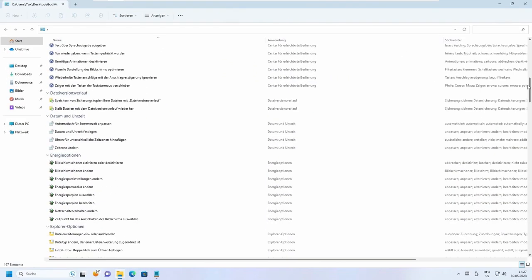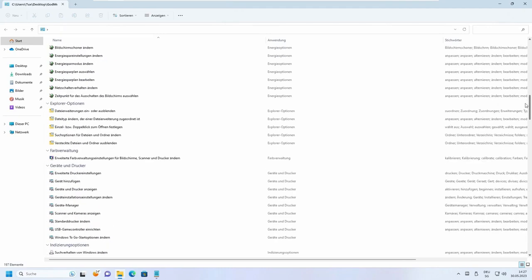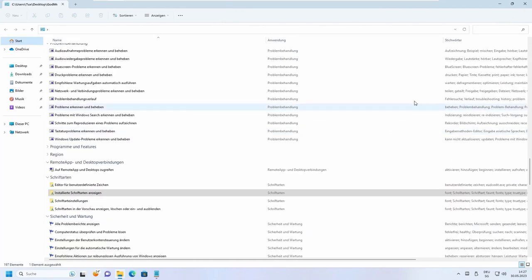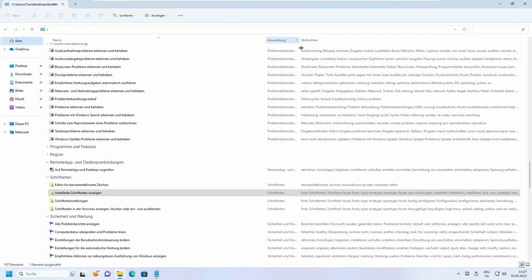Streamlining system management like never before. It's a must-have trick for any Windows user seeking efficiency and control.